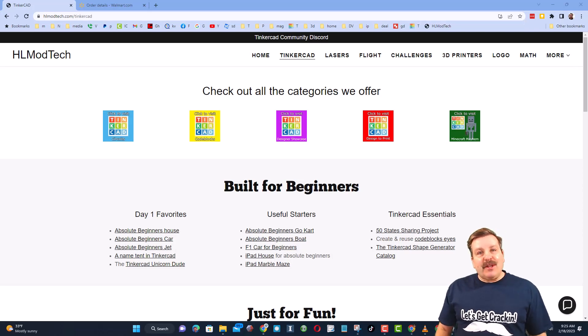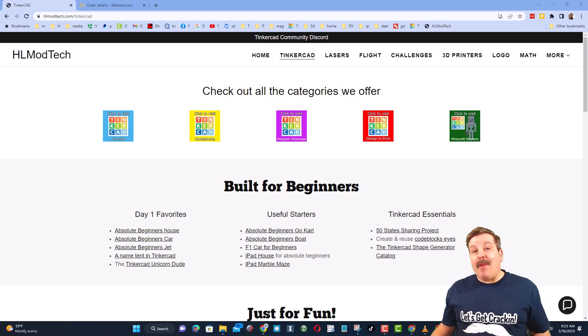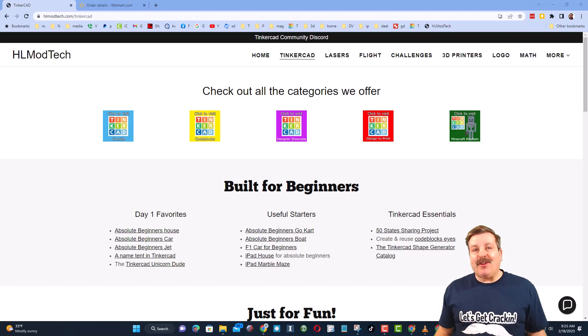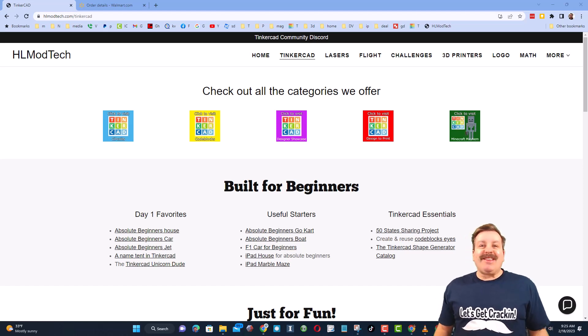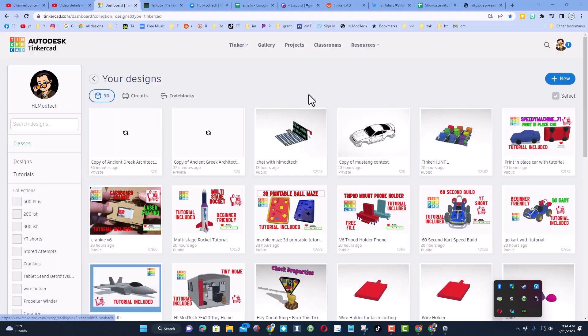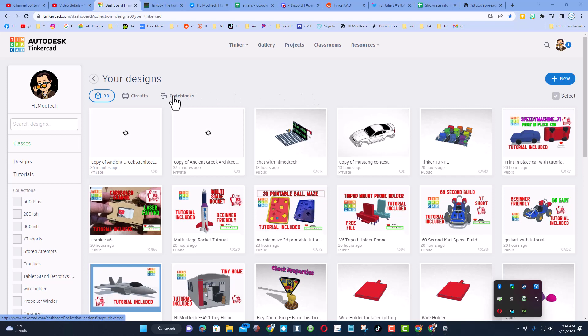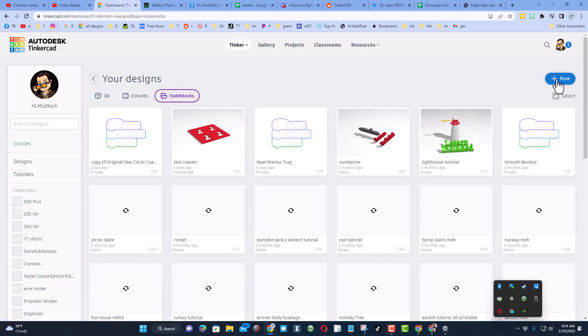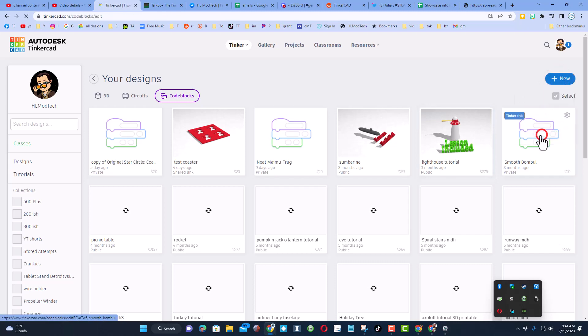Good day friends, it's me HL Modtech, and I am back with another fun, fast Tinkercad tutorial. Let's get cracking! Step one is to sign into Tinkercad. I always choose sign in with Google. Today we're going to do code blocks. Hit plus and we're going to make a brand new code block.